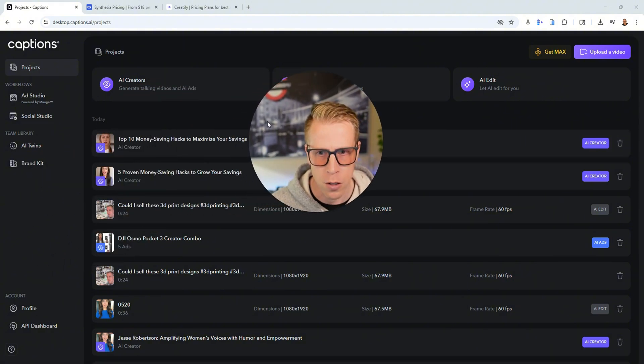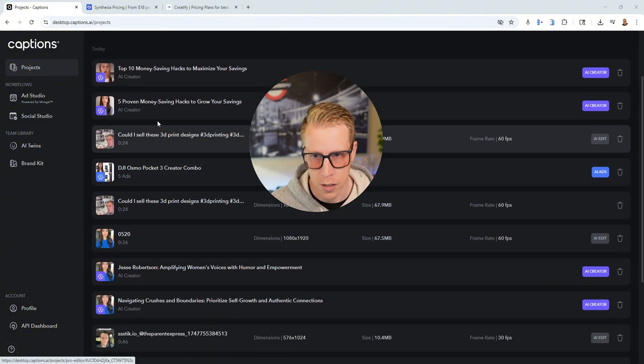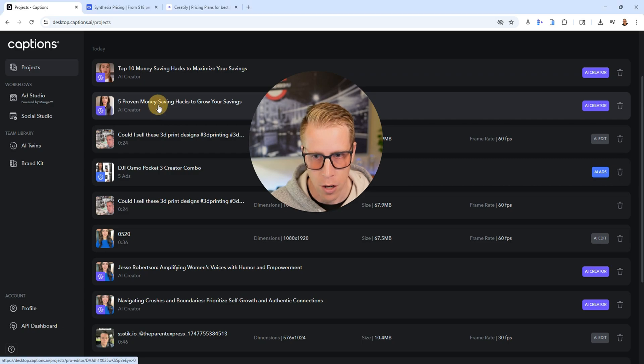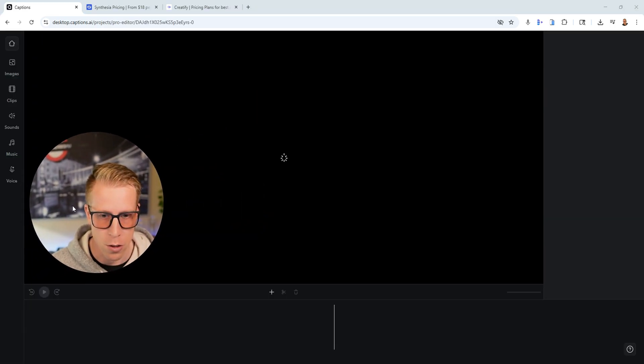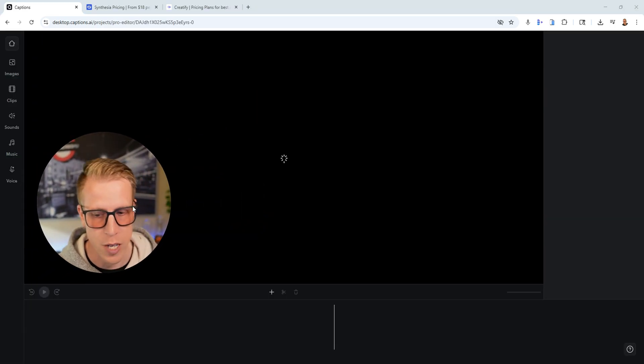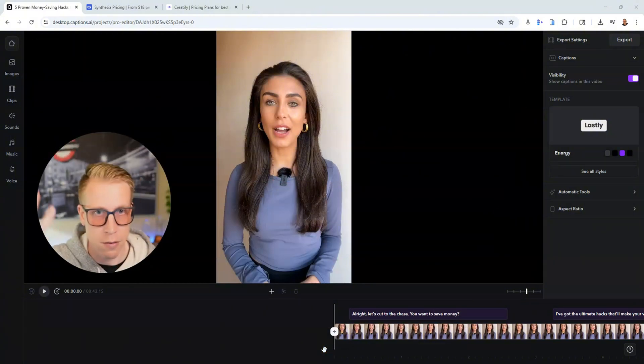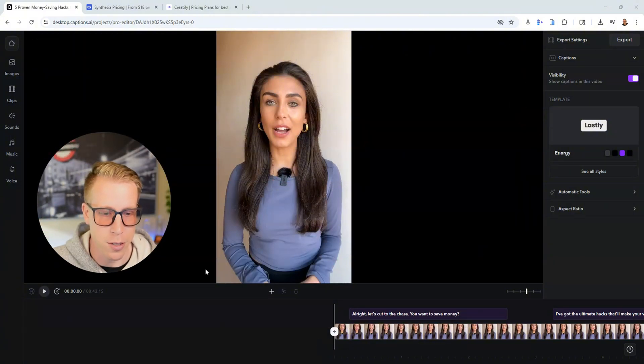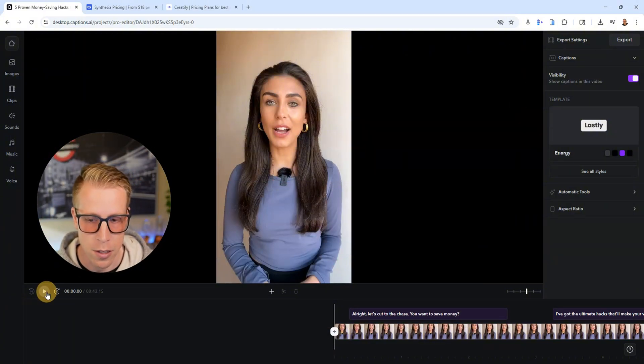There's also a bunch of different avatars you can choose from. Here's another one we just created — it essentially replaces the need for an influencer or a content creator. A lot of companies and content creators, or just anyone needing content, can save a lot of money because you don't have to pay anyone to do this stuff. All right, so let's have a listen to this.